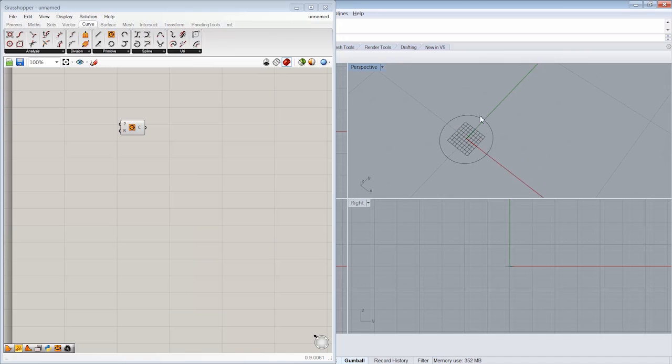And now I have a customized version of what I see in my Rhino viewport.